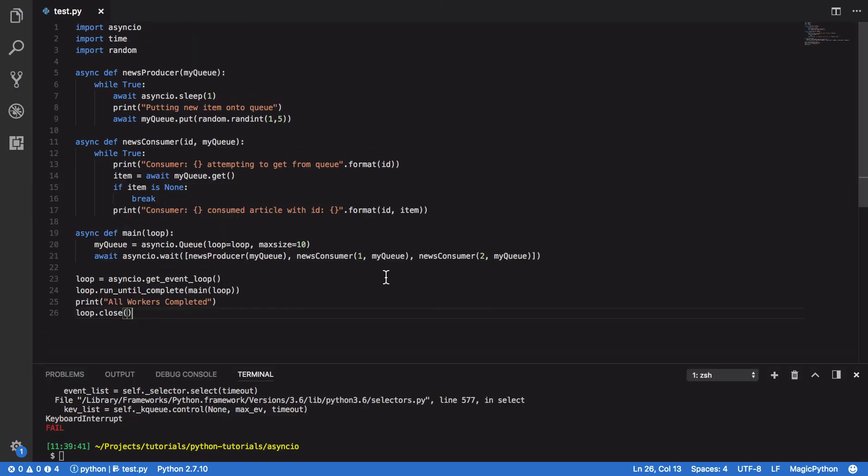So, these are the only two synchronization primitives we'll be covering in this tutorial, but it's important to note that there are others. There are events and conditions, but we'll be covering them in a further tutorial.